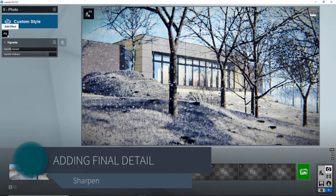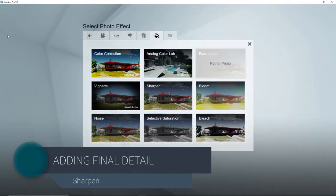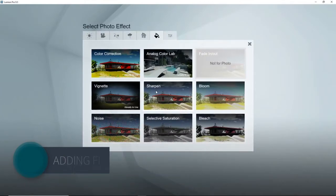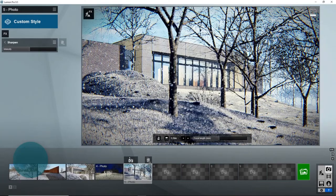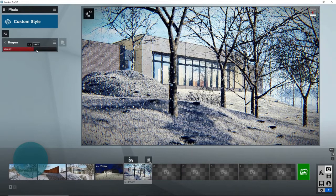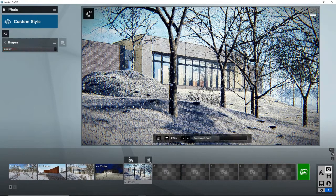Moving on to our next effect, we have Sharpen. If I bring it all the way to the right, you can kind of see what's going to happen. It really brings out all the different details in the scene.